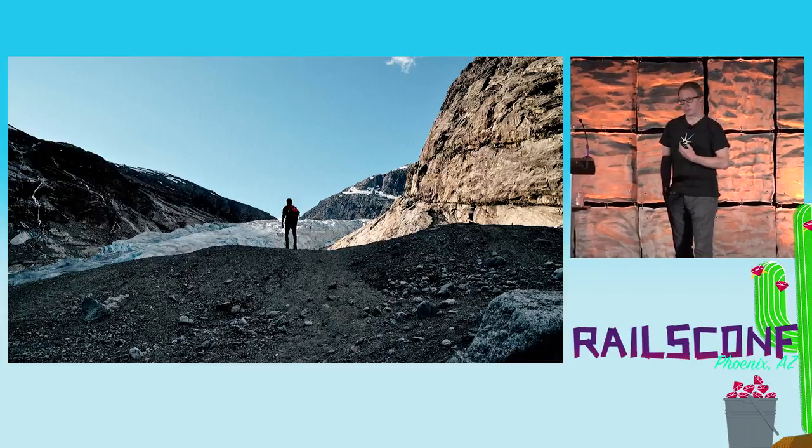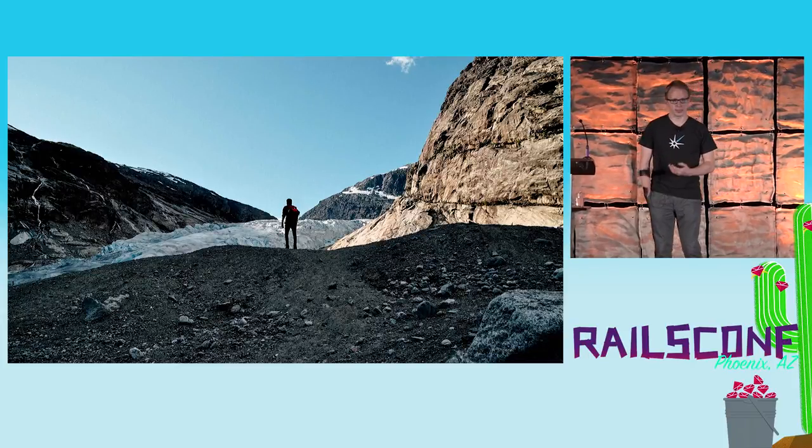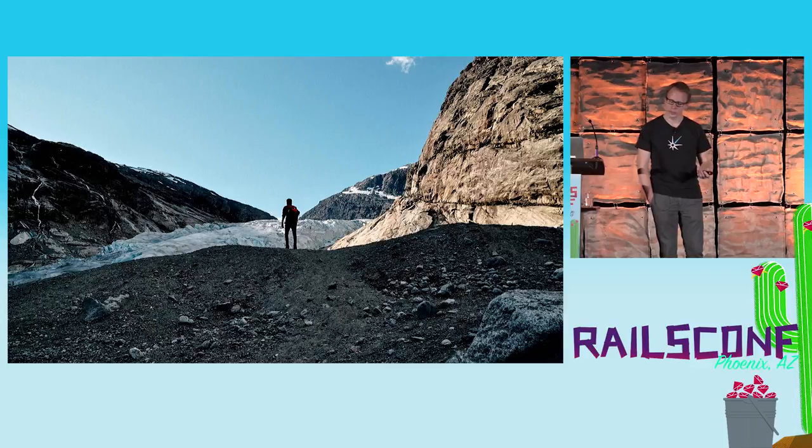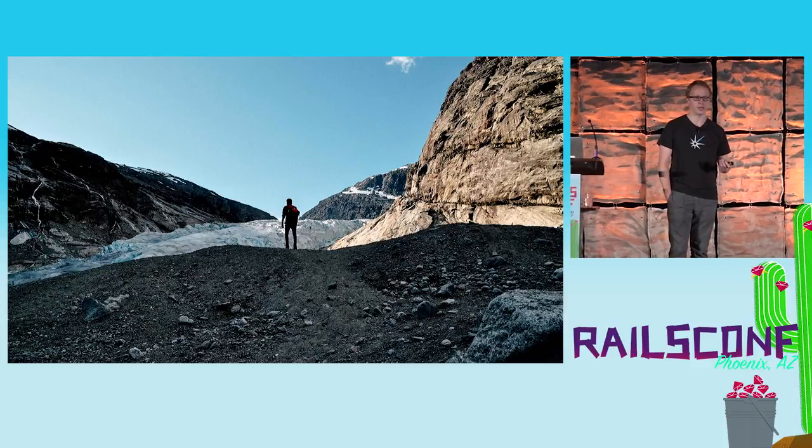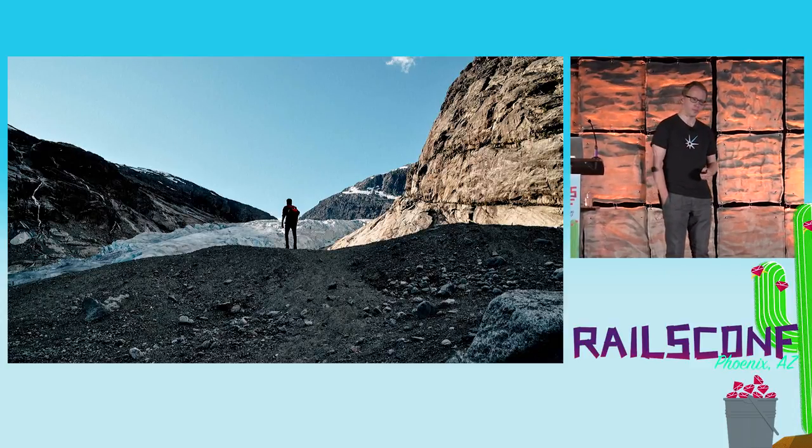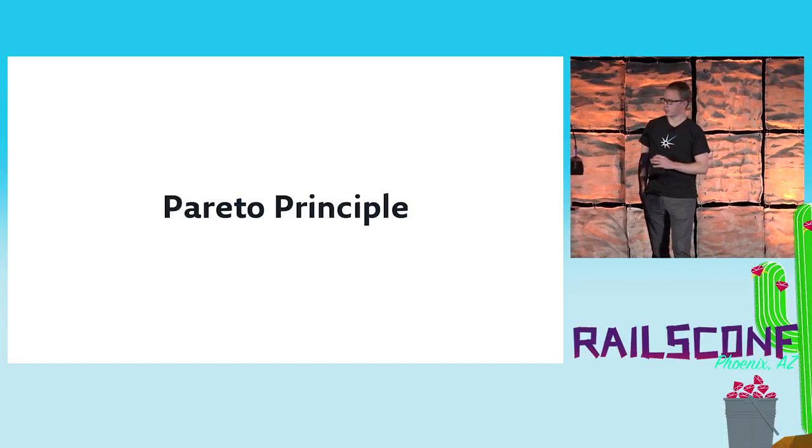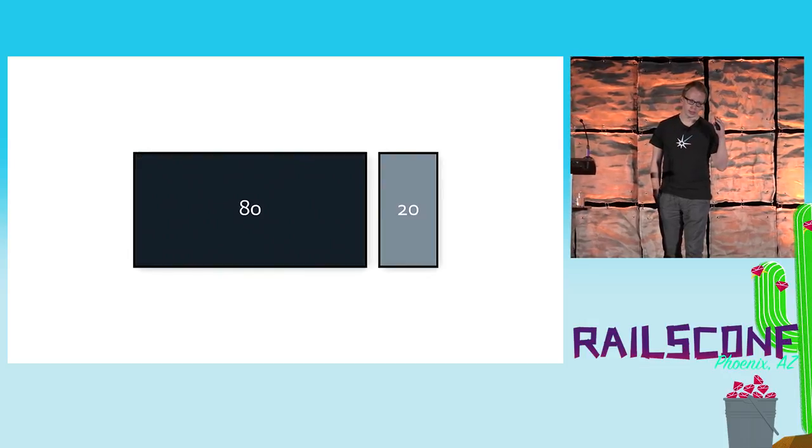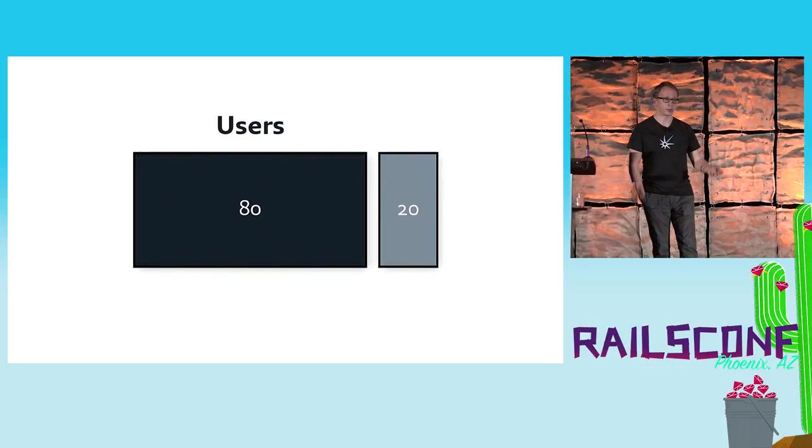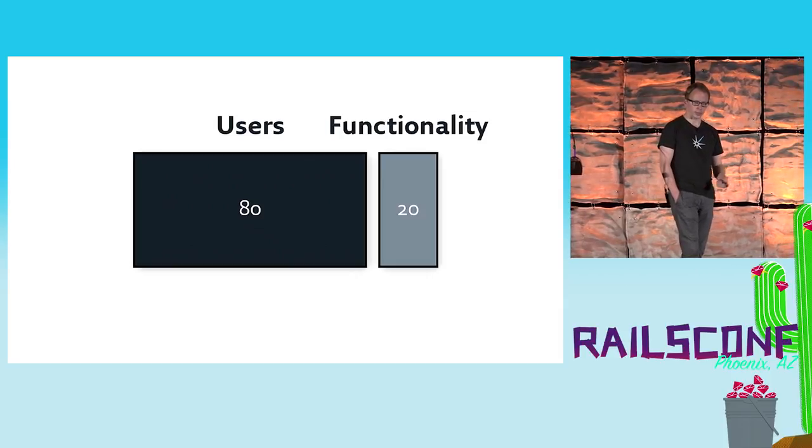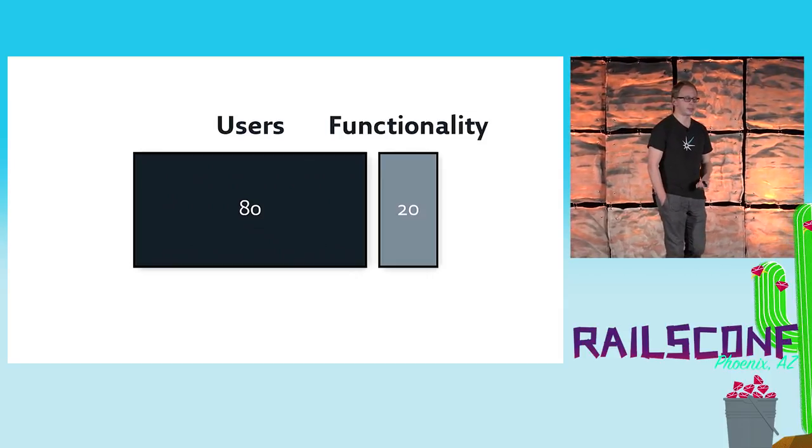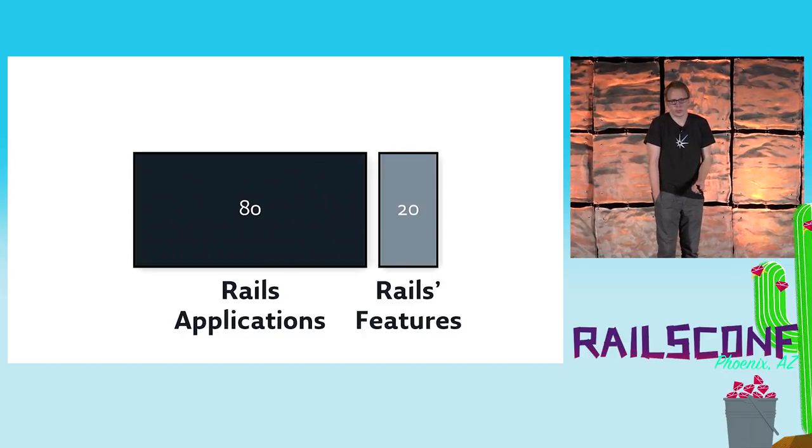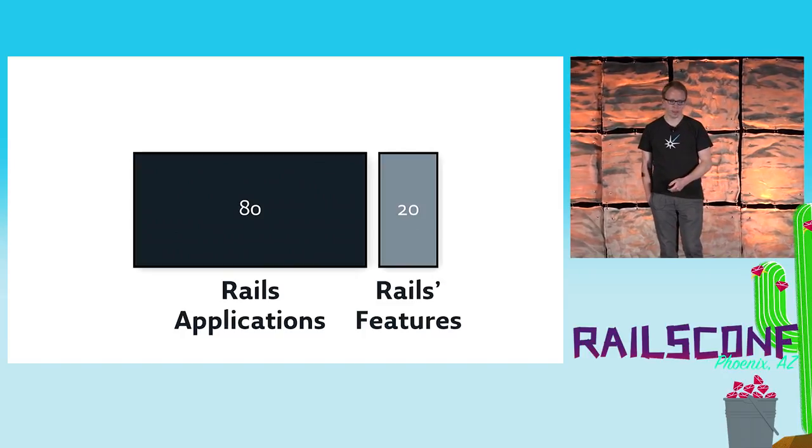I'm more of an ultralight backpacking person myself, and while I'm not prepared for the zombie apocalypse, I always have just enough gear with me for my current adventure. This is reflected in the Pareto principle, mostly known also as the 80-20 rule. For example, 80% of your users use only 20% of your product's functionality, or in Rails case, 80% of Rails applications out there use only 20% of what Rails offers as features.